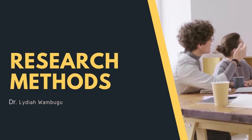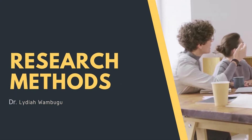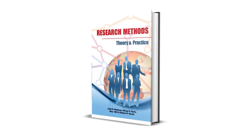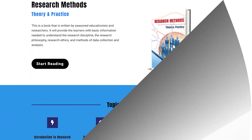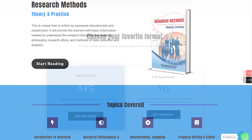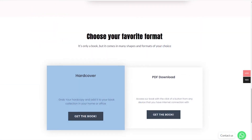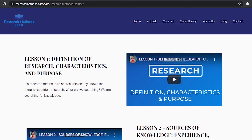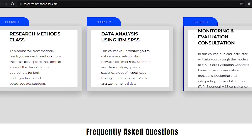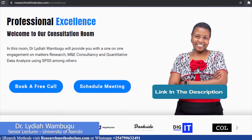Welcome to my YouTube channel, Research Methods Class with Dr. Lydia Wabugo. In Research Methods, we have a book titled Research Methods: Theory and Practice. This book is accessible through the website where you can access the hard copy or a downloadable PDF. On the same website, you can access all the courses, including the free Research Methods course, IBM SPSS Statistics course, and M&E Consultancy course, which are available at a fee. Please find the links in the description.